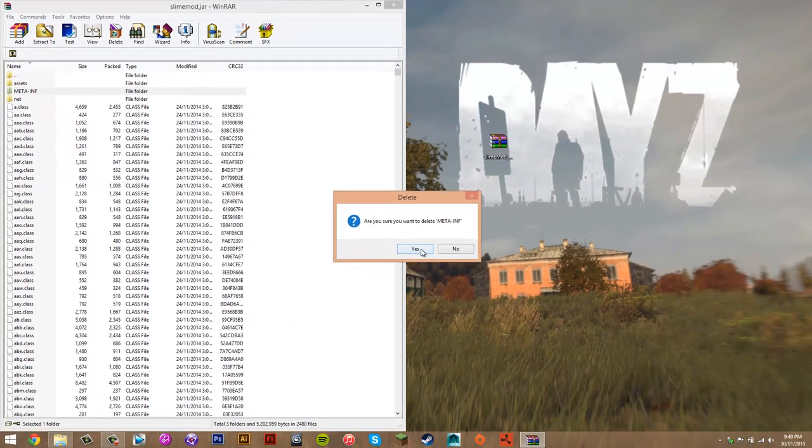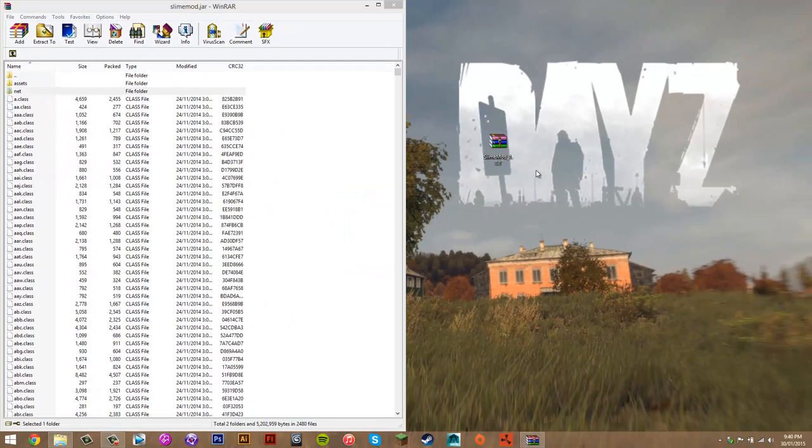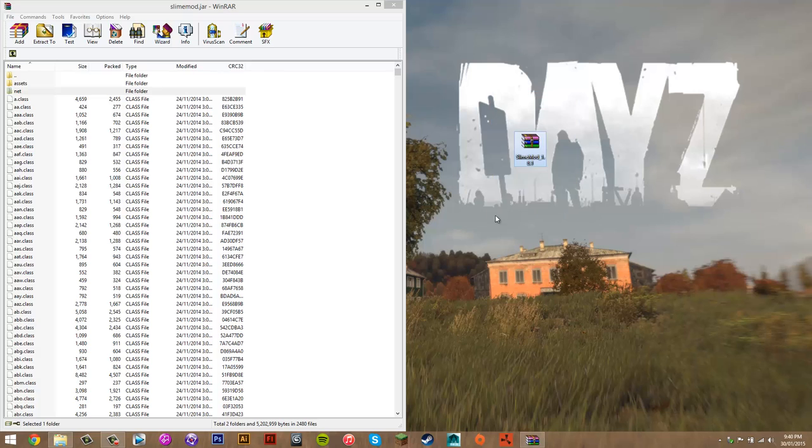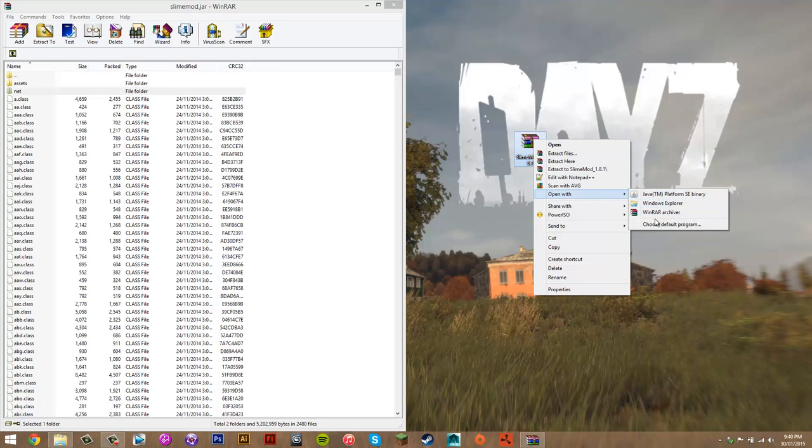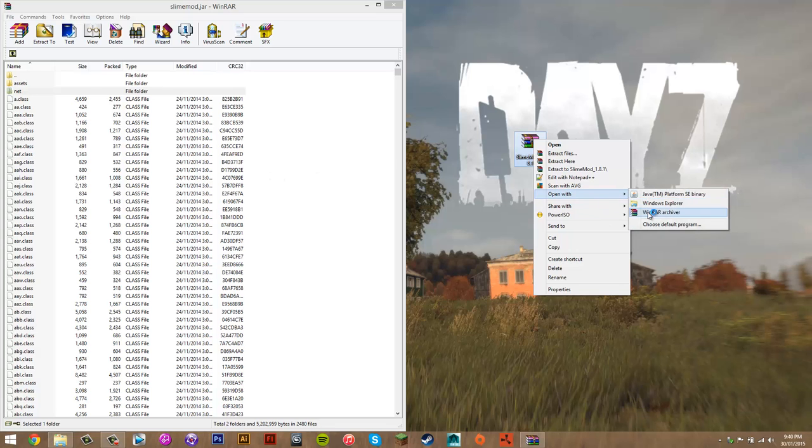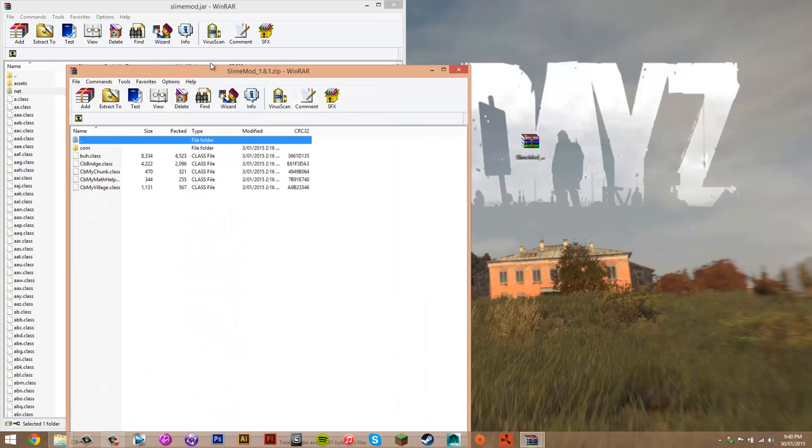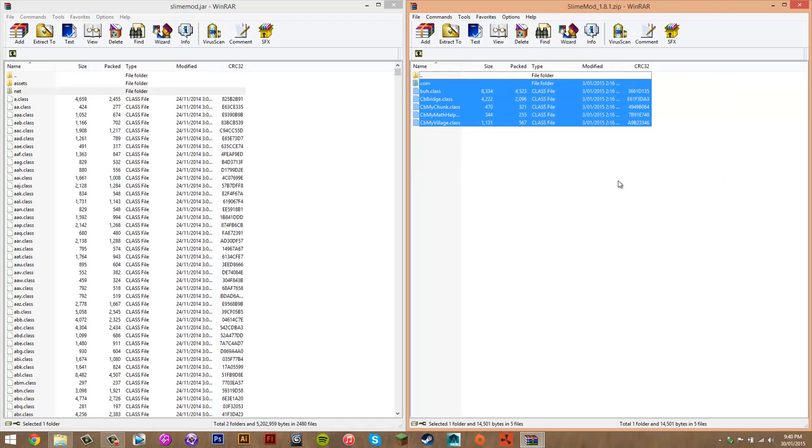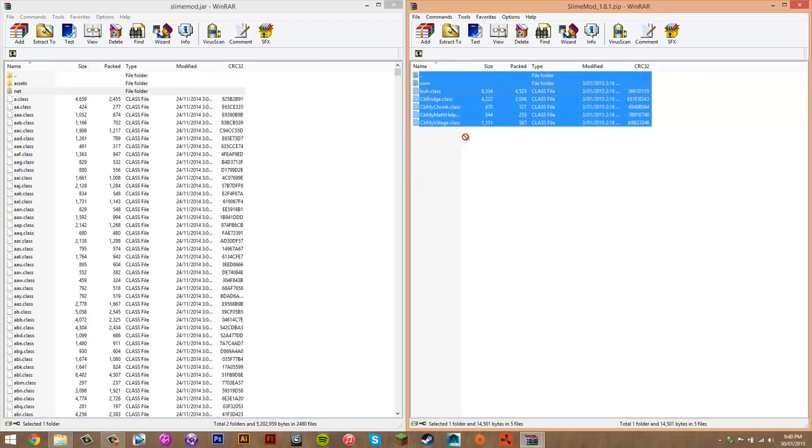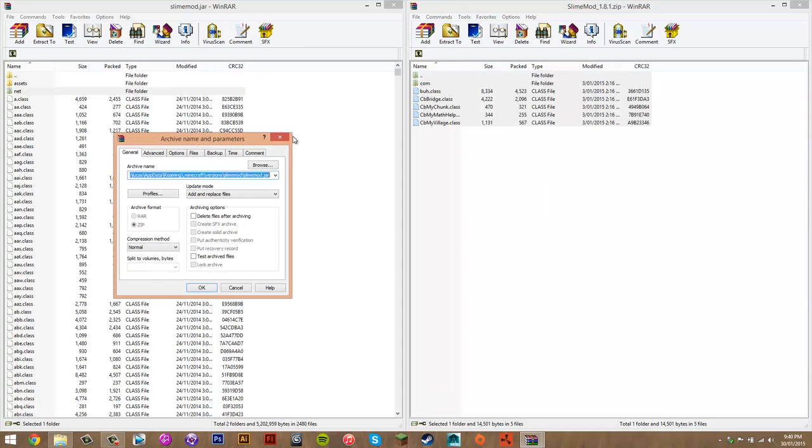And then click yes. And once you've done that, you want to open the mod file with WinRAR as well. So just right-click, open with WinRAR. Again if it doesn't come up, just do what you did for that file. Once you've done that, you basically want to highlight all these files here, so just drag, and then you want to drag them into your slime mod.jar. So just drag your cursor into here and then let go, and then it will say add and replace. Yep, just press OK.